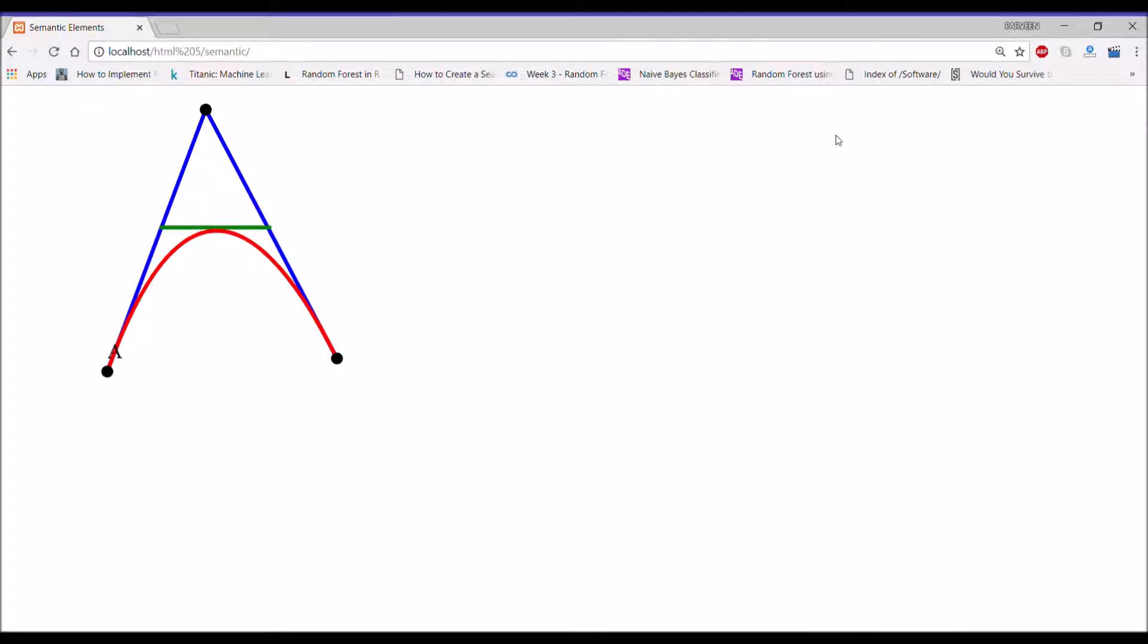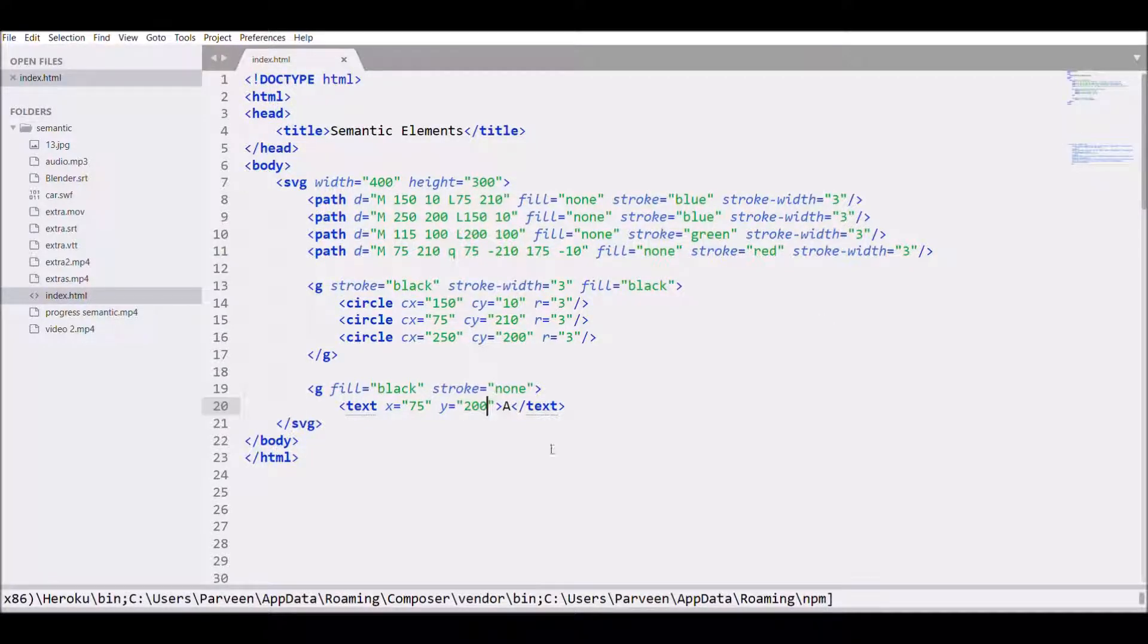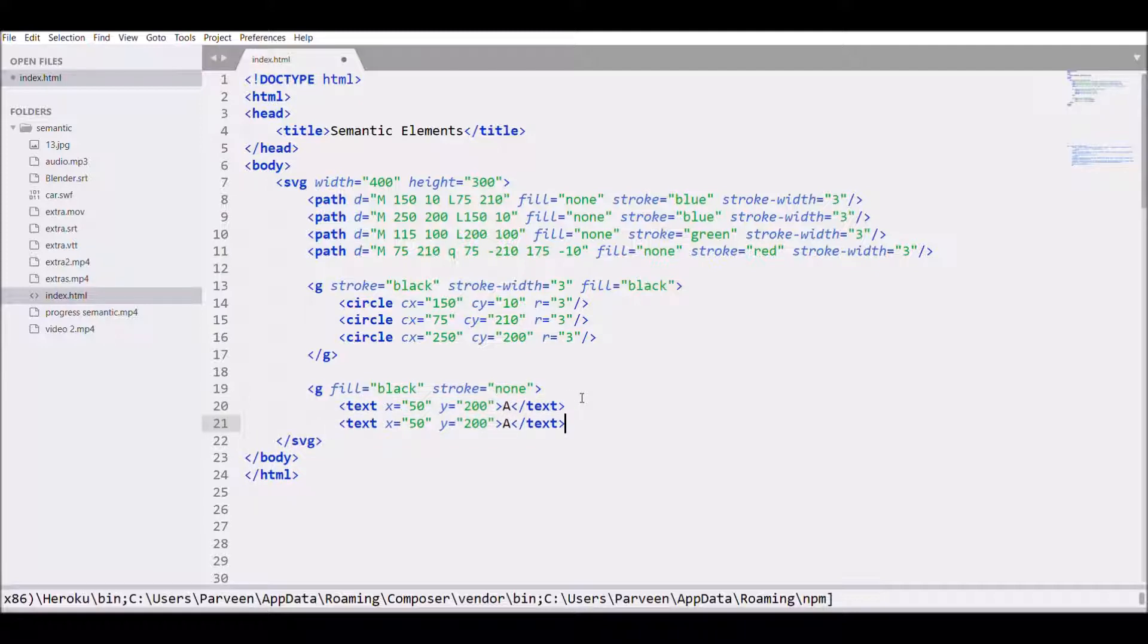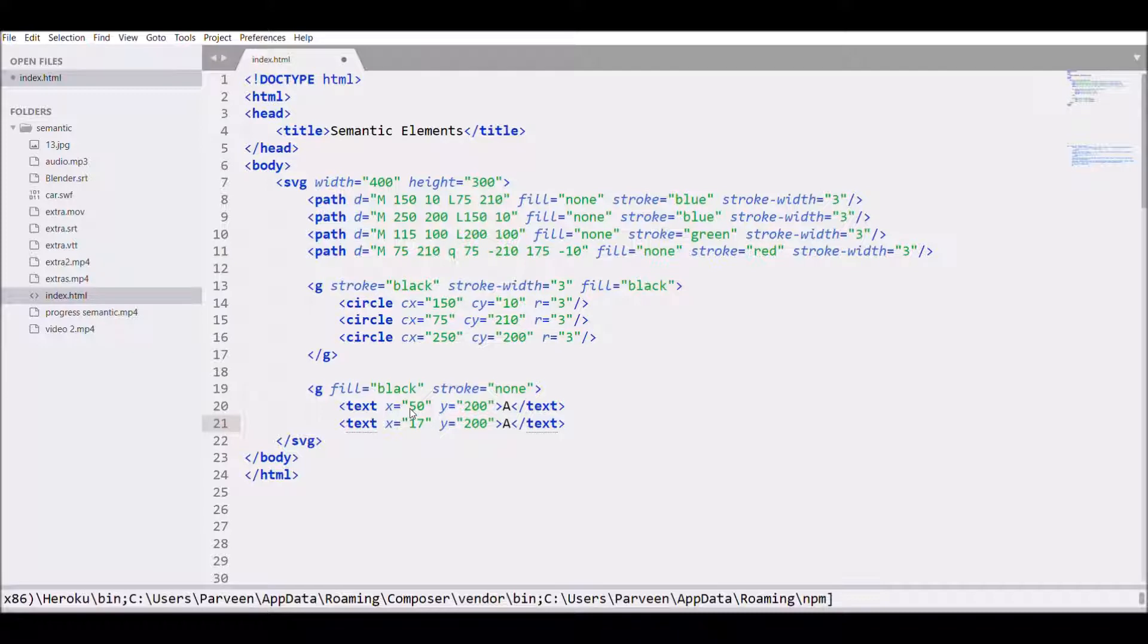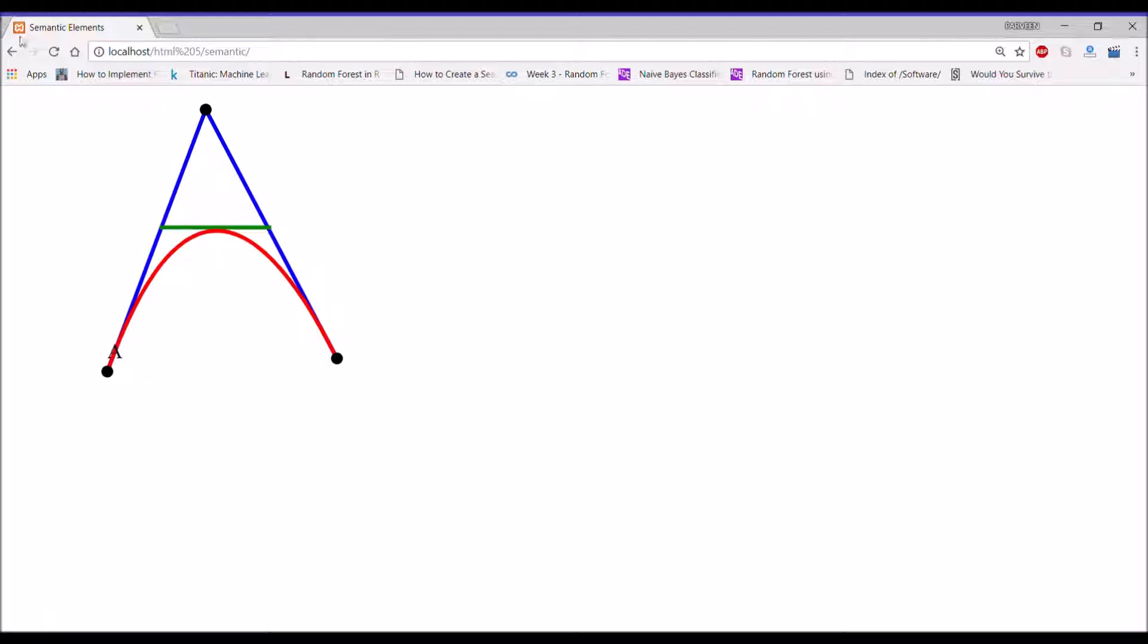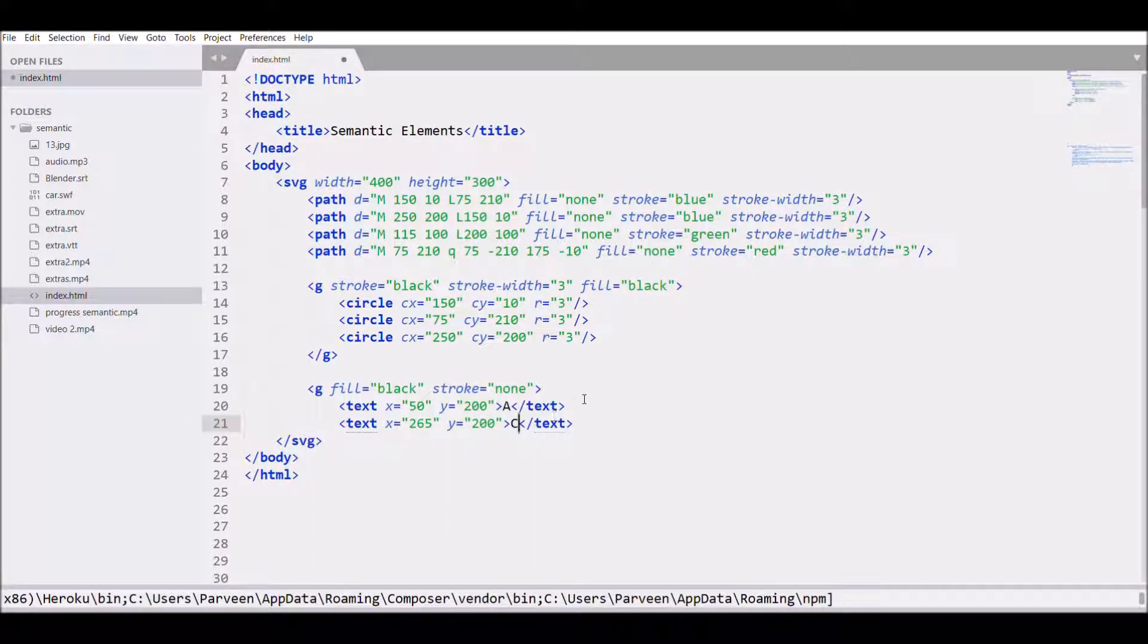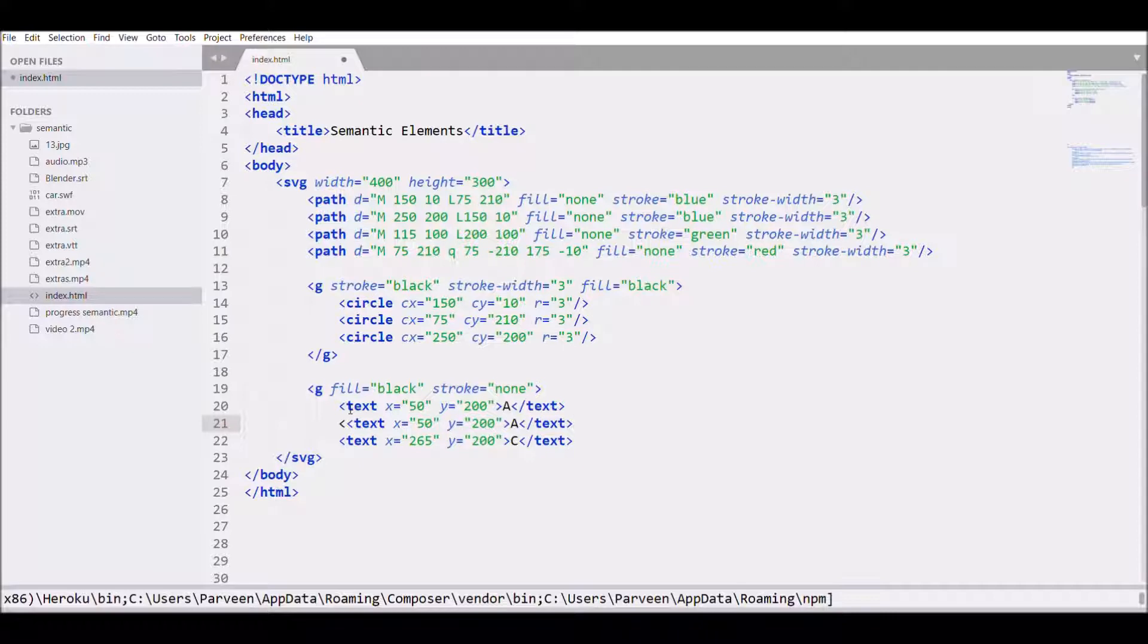Then copy and paste text as we need another label for the point. Let's write value for x, 265, and save, refresh. We need to change the text, let's change it to C. Then again write text for the top point.